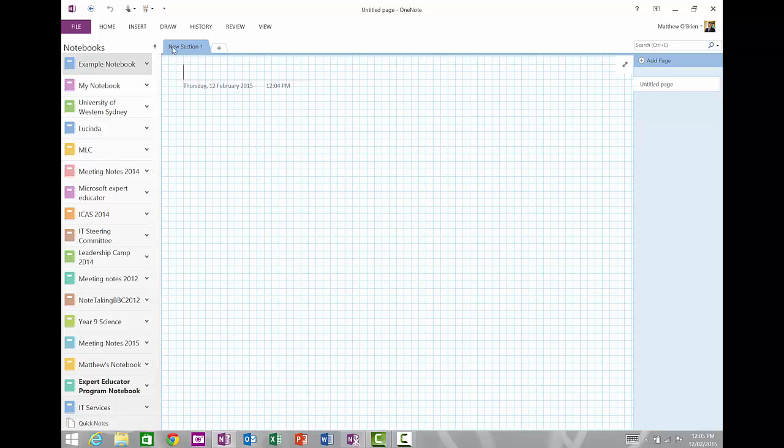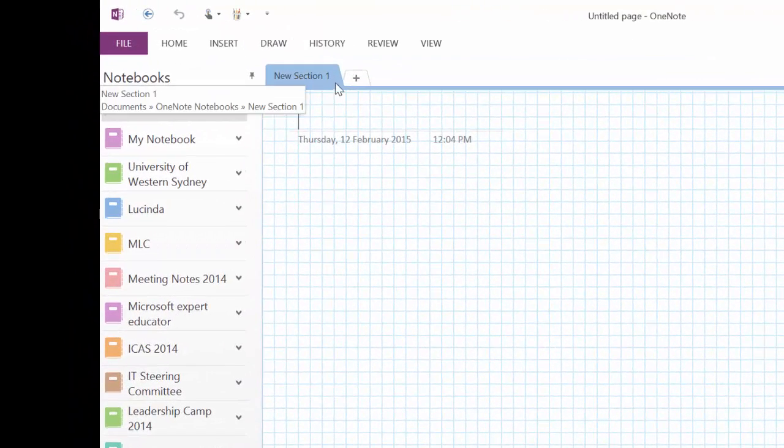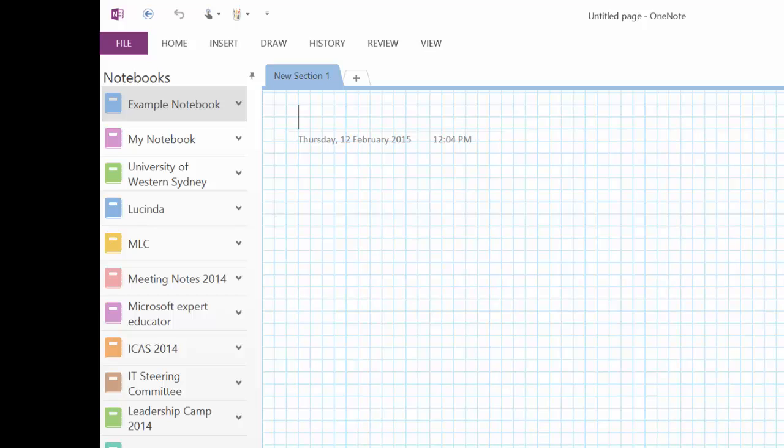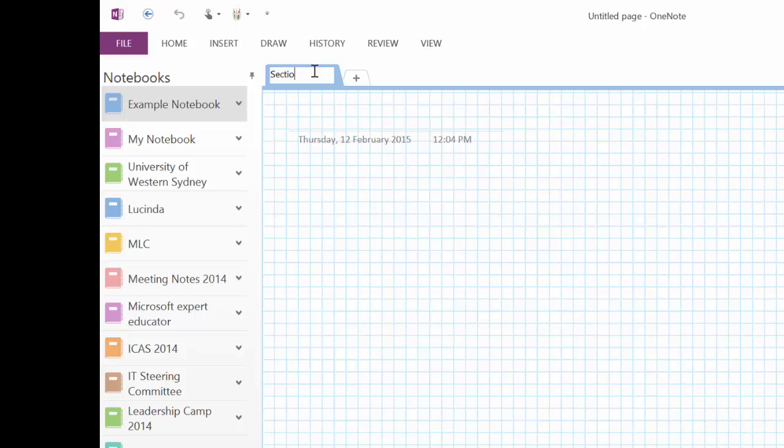Now you can see that it starts with one section, and it has one page in that section. I can give that section a name, I'm just going to double click on the title up here, and I'm going to call this section one.